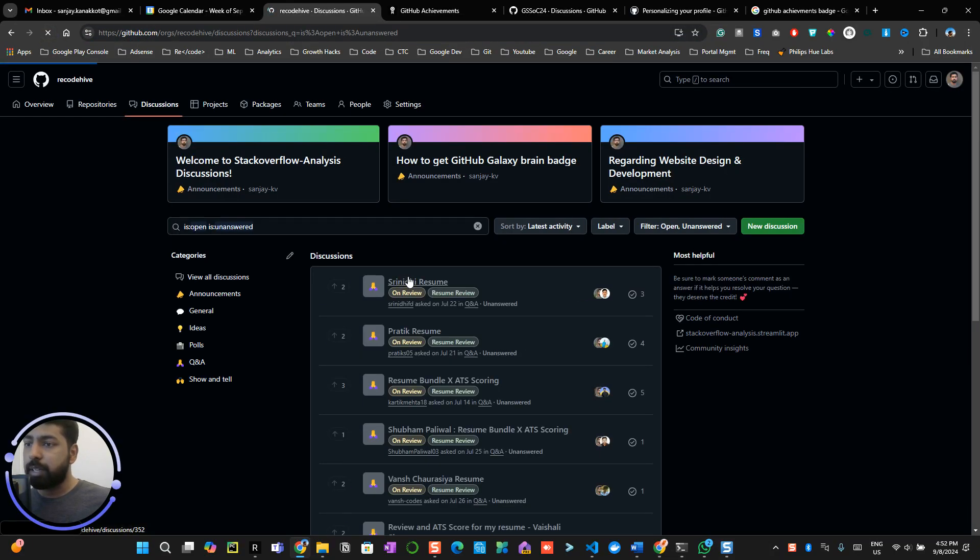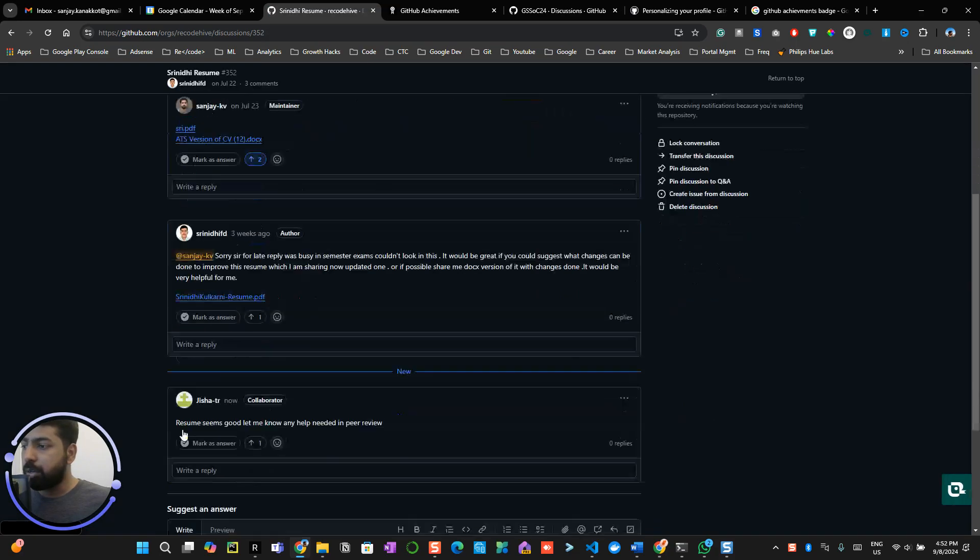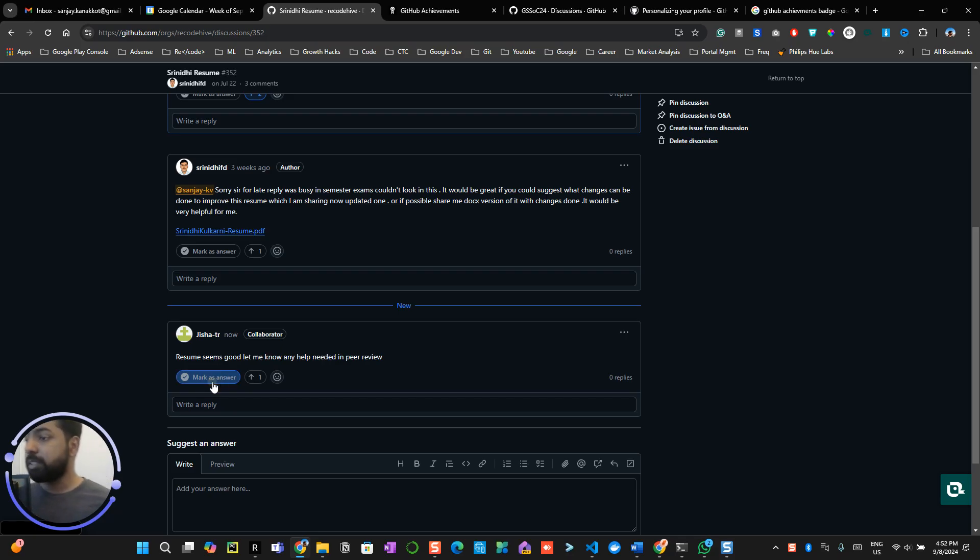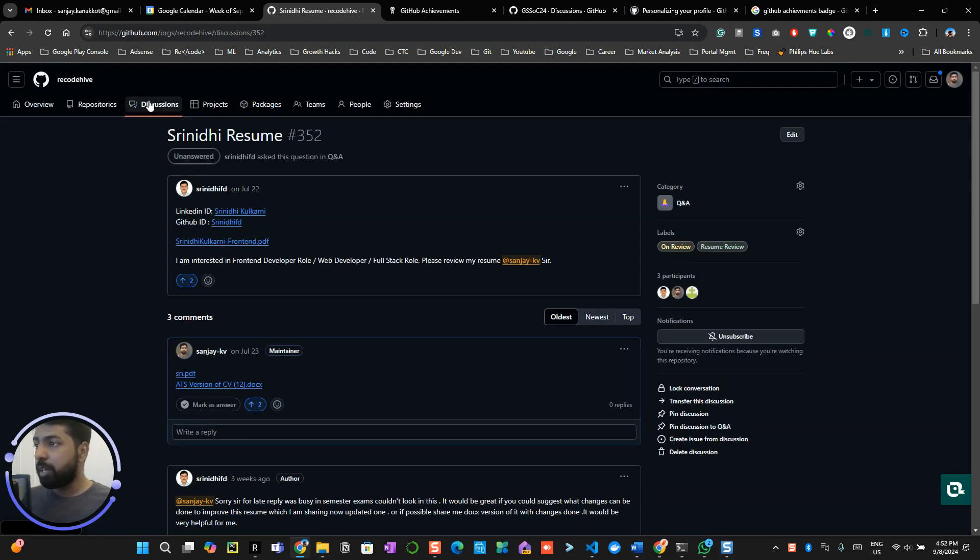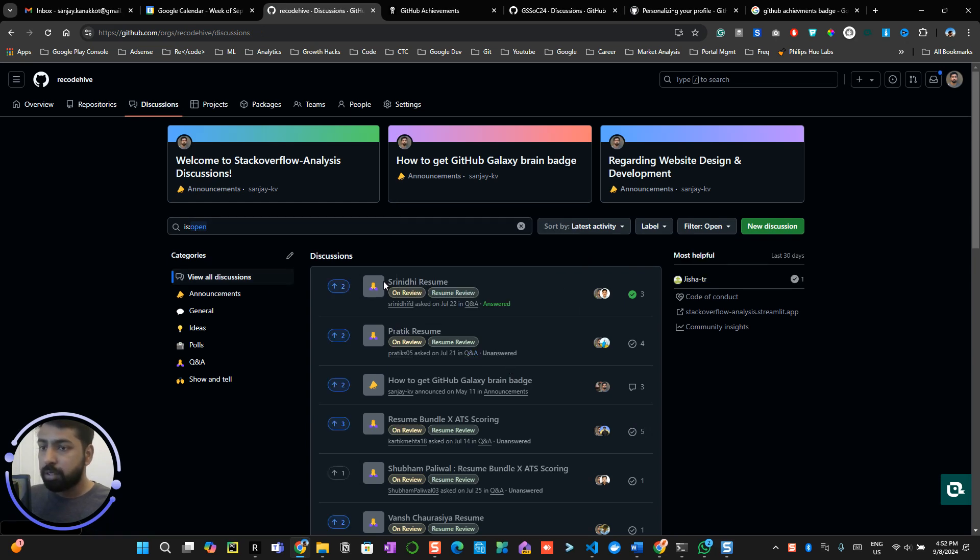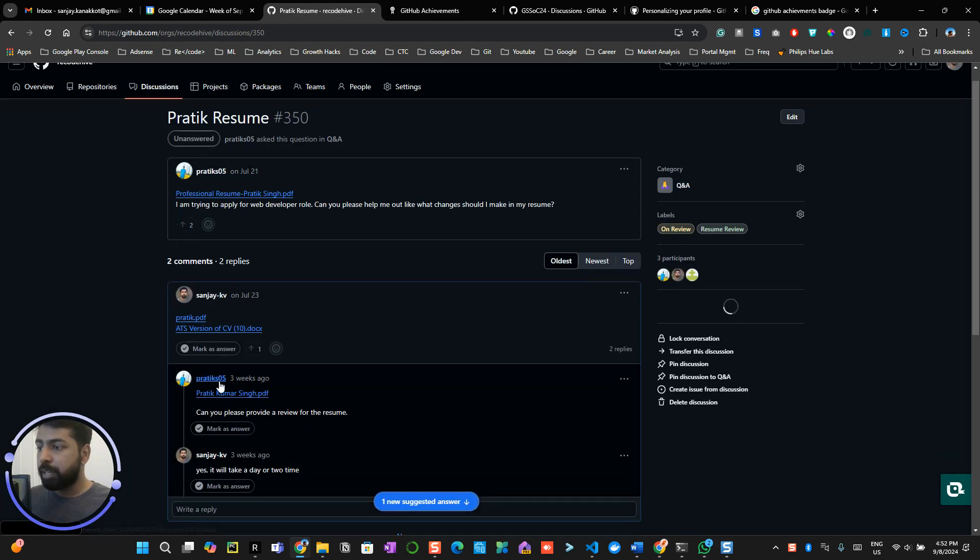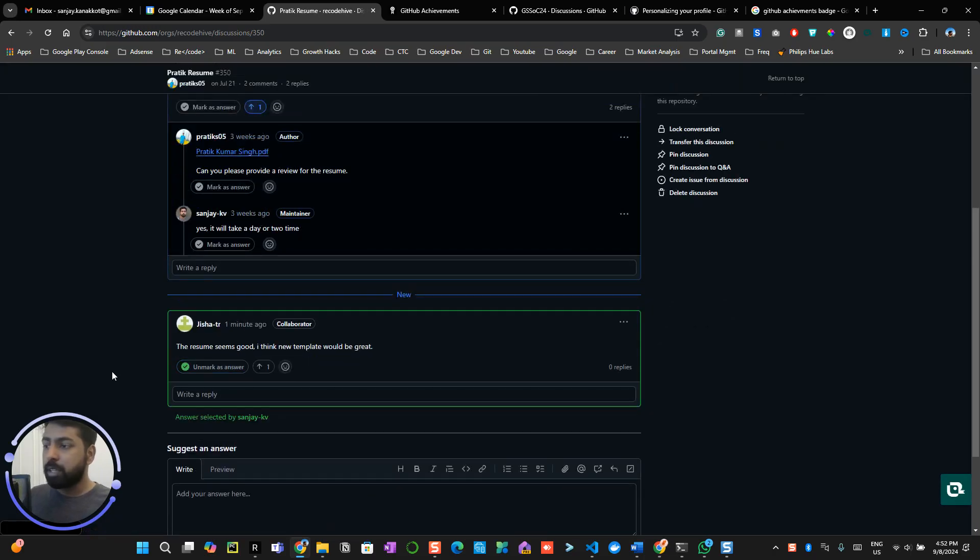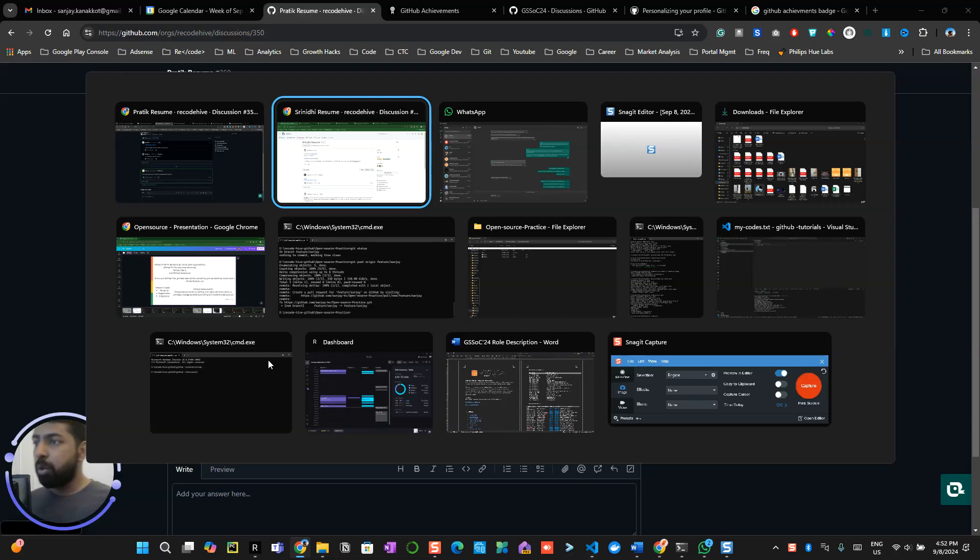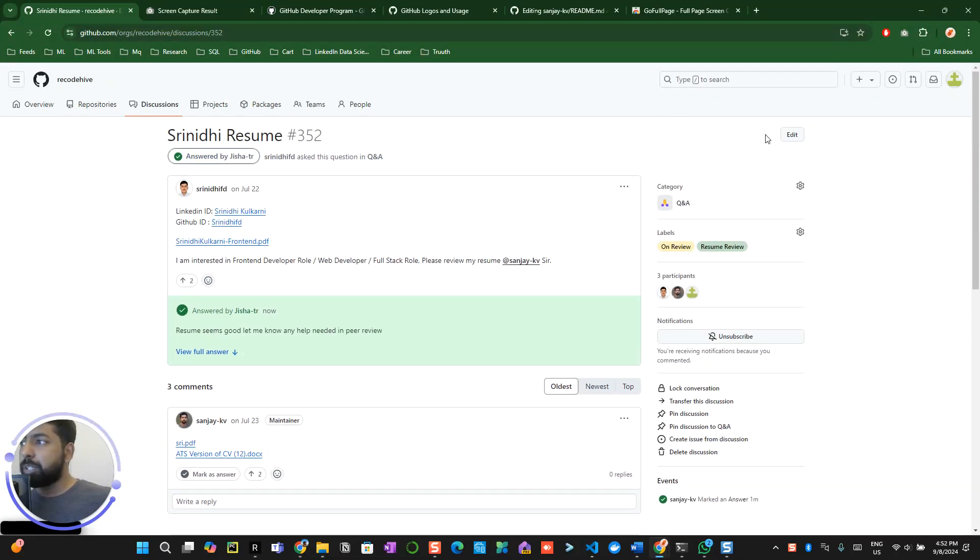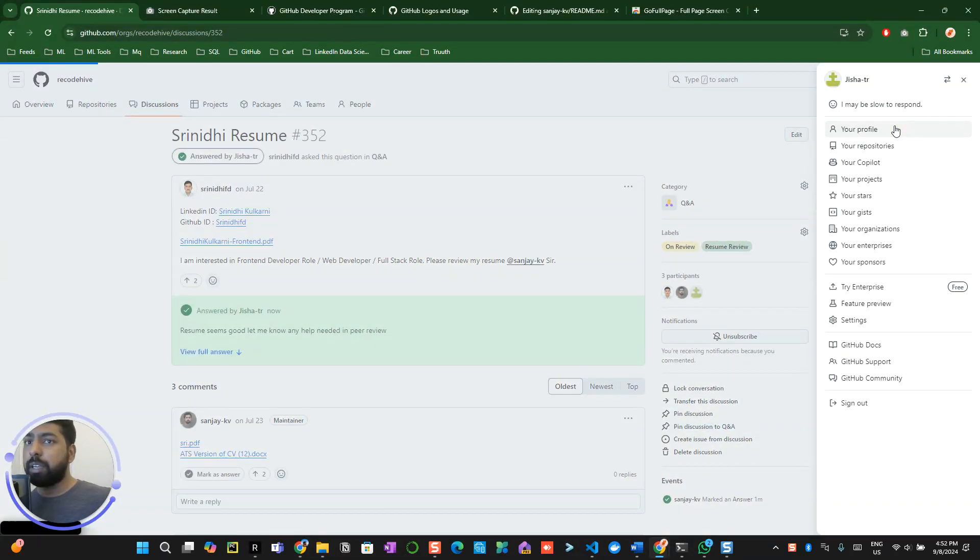Now I can see this particular account has interacted, and as an admin I have an option to mark this as my answer. Now again I go to the discussion, I can see their second answer over here, which is on Pratik. Now I can mark this as answer. Now I marked two answers correct.